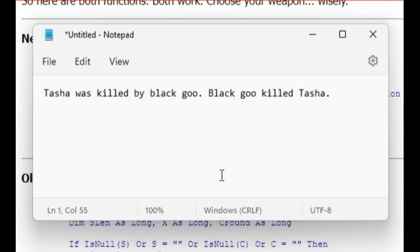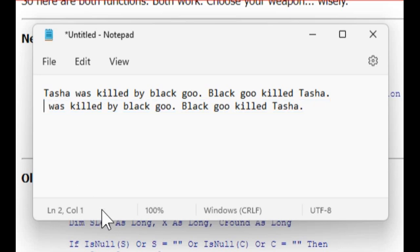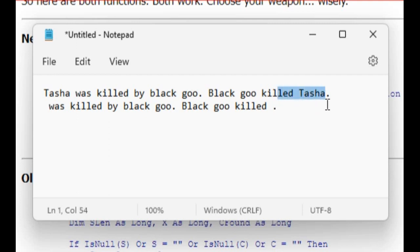Same thing here with the Black Goo example. Replace 'Tasha' with an empty string, replace it there with an empty string, count how many characters difference you get — 10 divided by 5, which is the length of Tasha, is 2. There are two of those in that string.